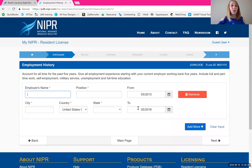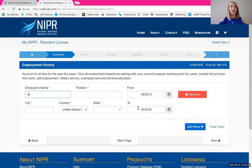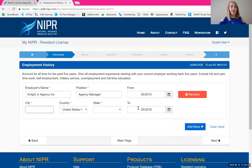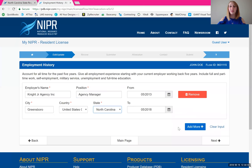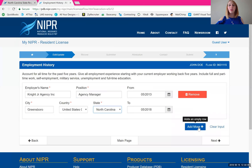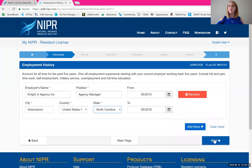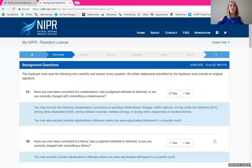Now the employment history. Read this part carefully — you will need to put in a full five years of employment history, including self-employment, military experience, full-time student status, unemployment, anything at all. Fill in your employer's name, your position, your location, and your dates. Use the blue 'Add More' button if you need to put in another job, position, or unemployment period. Once you've got that full five years in, click next and we are almost done.